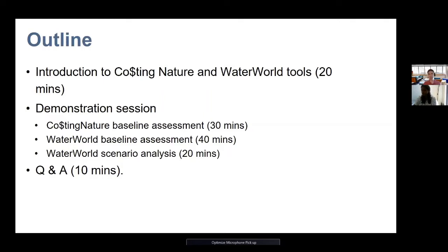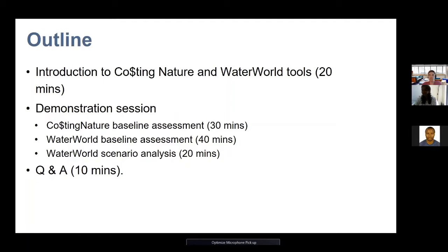During the session there will also be opportunity for questions. So if at any point you have a question, just please put them in the chat box and I will address them at certain intervals. For instance, when we start running the model, then we'll have a little bit of time to take some questions.